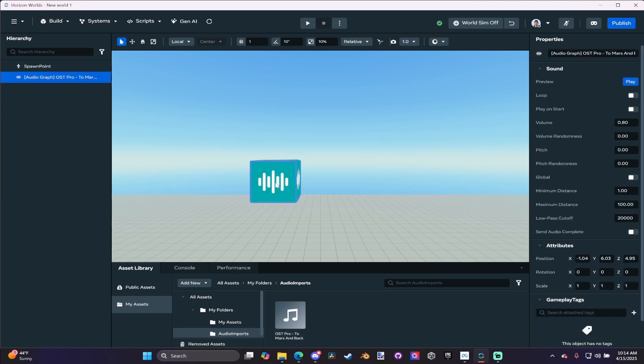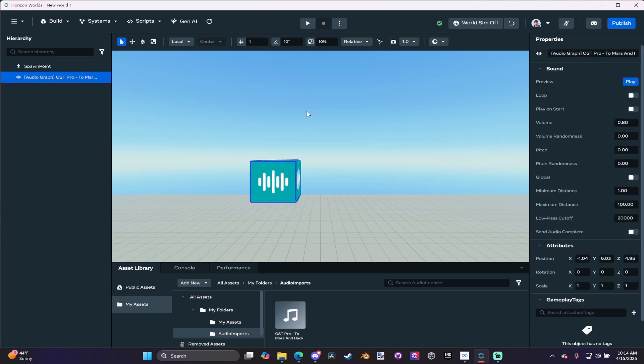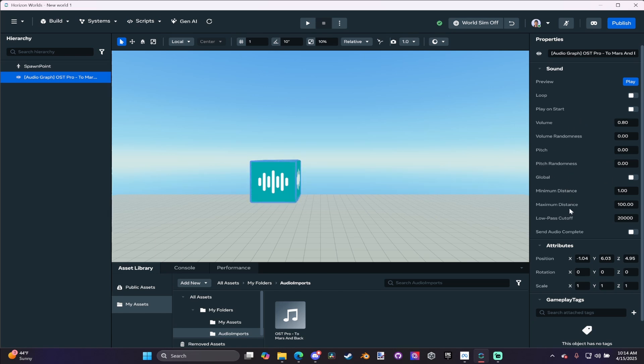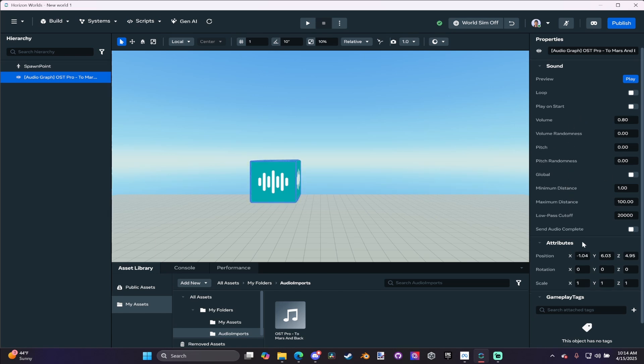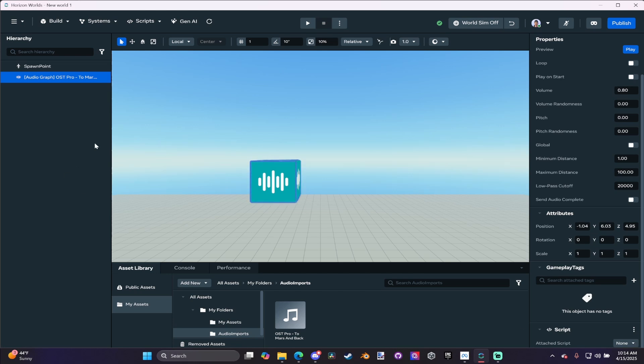Once you have it imported, you can bring it into your world, and it acts just like any other sound gizmo. You can play it, loop it, adjust the volume, make it global, adjust distance and sound complete. You can attach a script to it, just like a regular audio file.